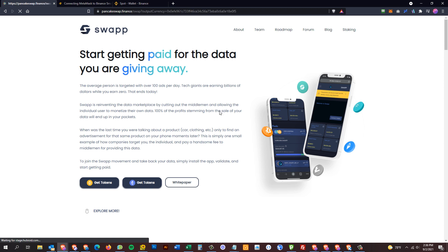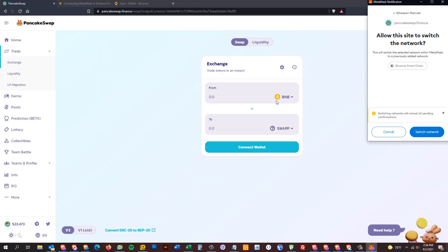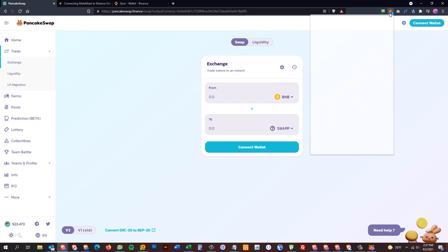Clicking that will open PancakeSwap on the exact trading screen where you can trade BNB or any other Binance Smart Chain compatible token for swap tokens. You'll see the contract address for swap in the Binance Smart Chain world. You could also copy and paste this contract address into the field, wait a few seconds for PancakeSwap to process, and it will populate the swap token.